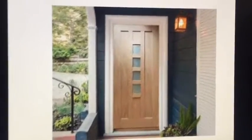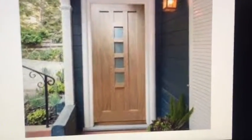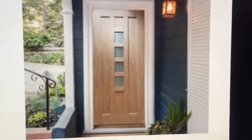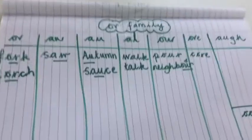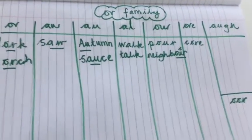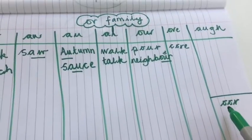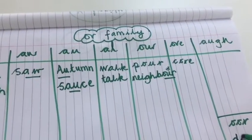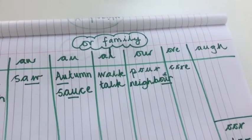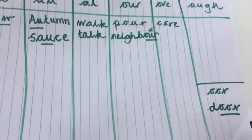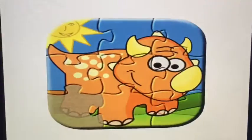Here we have a picture of a door. You can hear the 'or' sound there in the middle and towards the end of the word — d-oo-r, door. Door is going to go in this column — it's a double 'o' and 'r' making the 'or' sound in door. Fantastic!